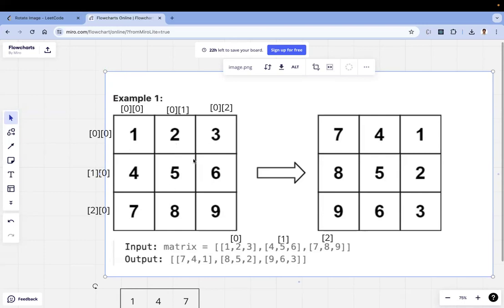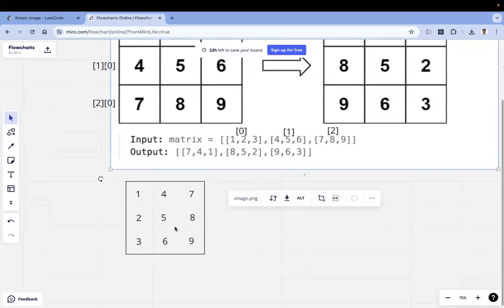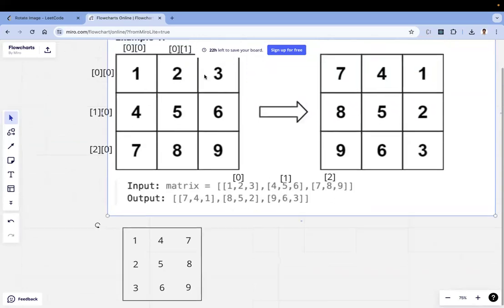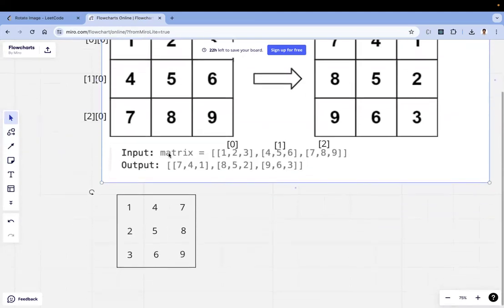Three and seven should also be swapped — row two column zero swaps with row zero column two. Once these elements are swapped, we get the intermediate picture. Similarly, we do the same for all other elements. With this swapping we get the first target: columns converted to rows. Then we reverse those rows.